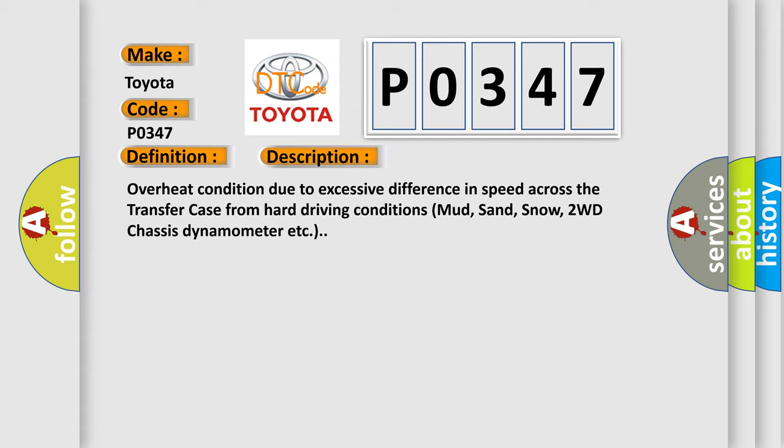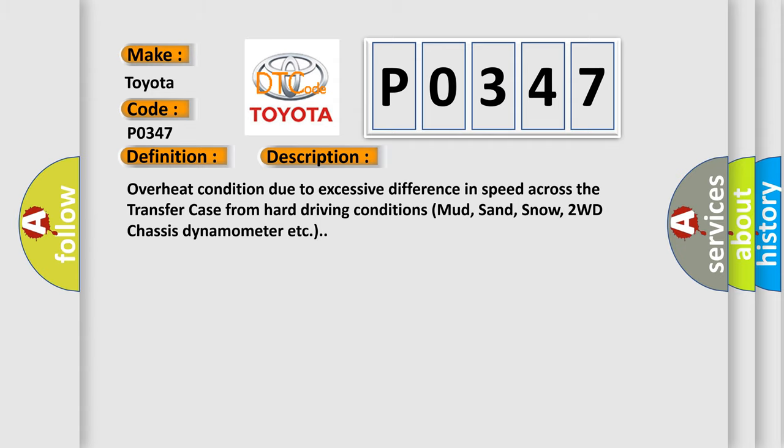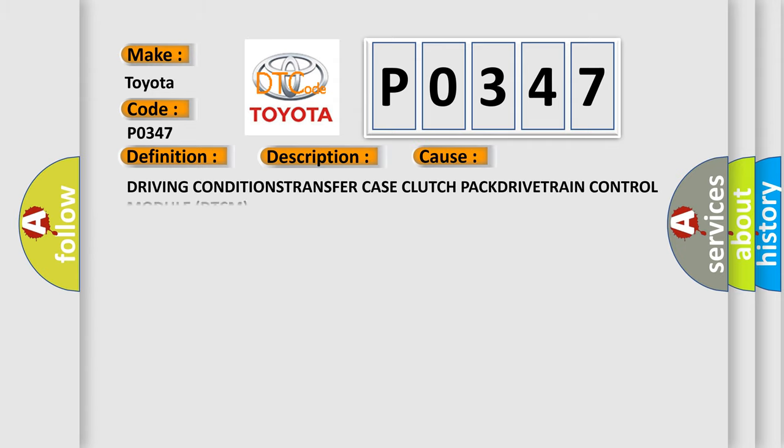This diagnostic error occurs most often in these cases: driving conditions, transfer case clutch.